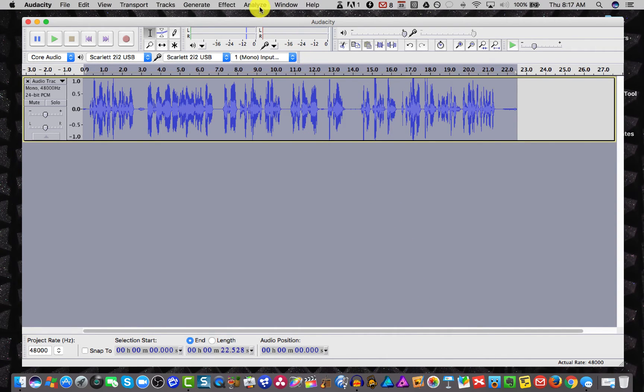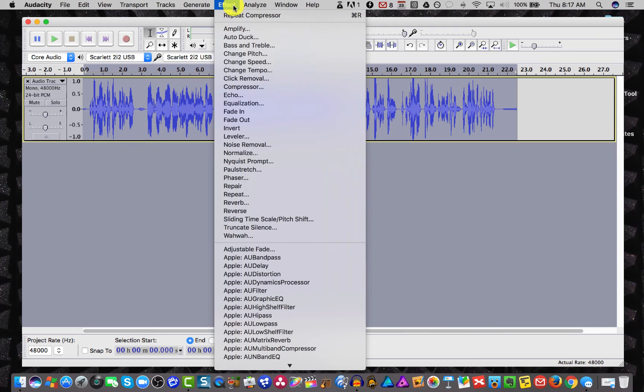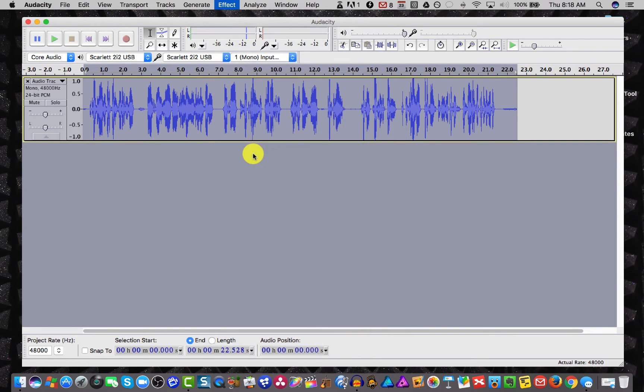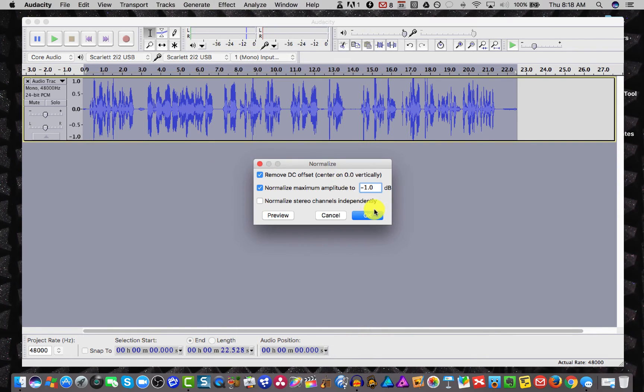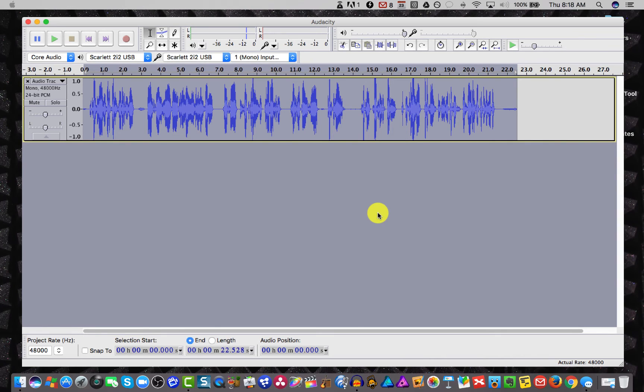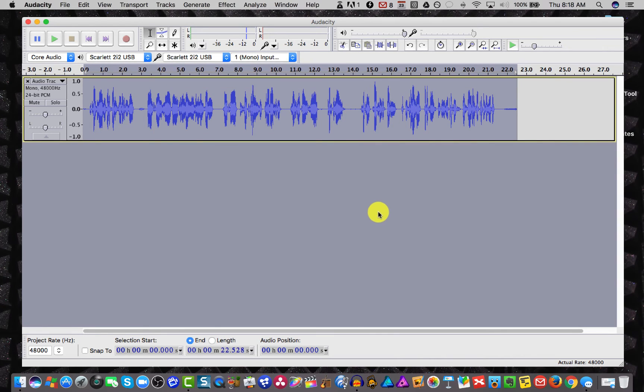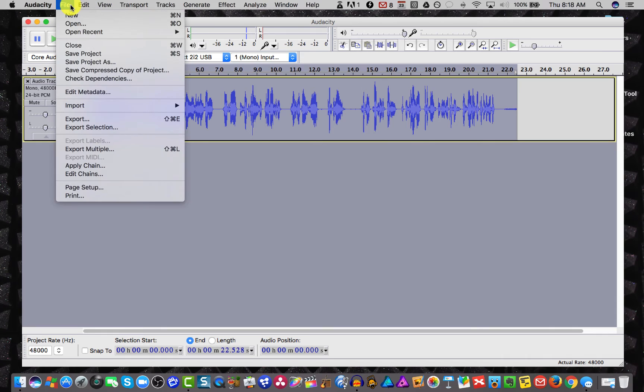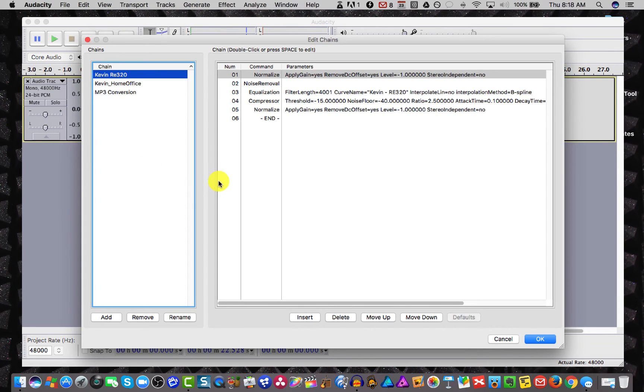And now what I'm going to do is go back to effects and then I'm going to renormalize it to minus one. OK, so now I've applied all my effects. The thing I need to do next is go to file and edit chains.